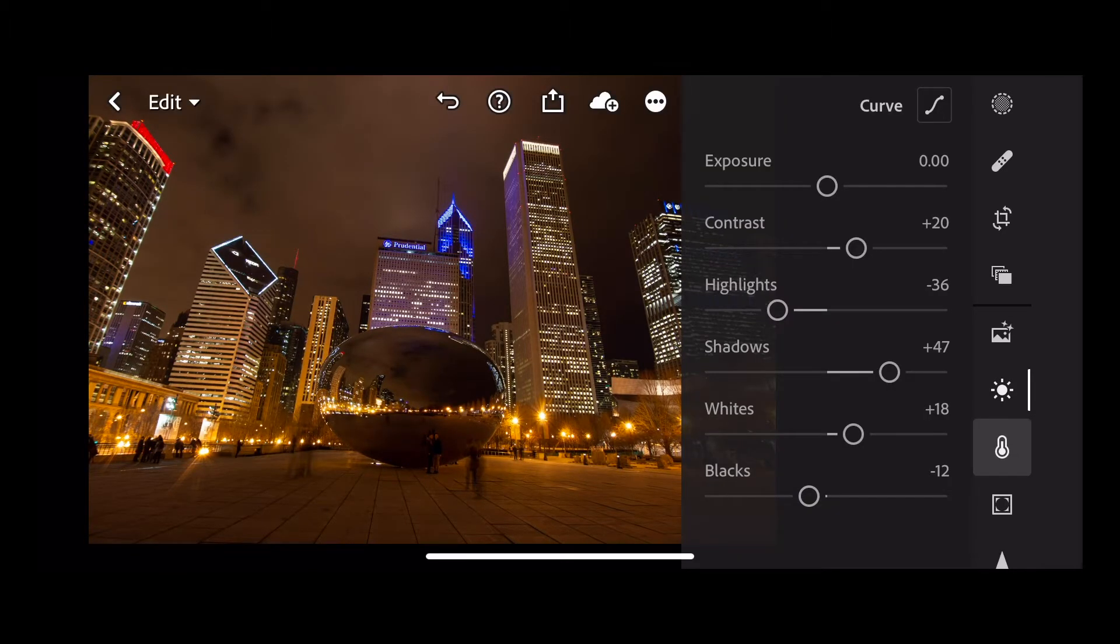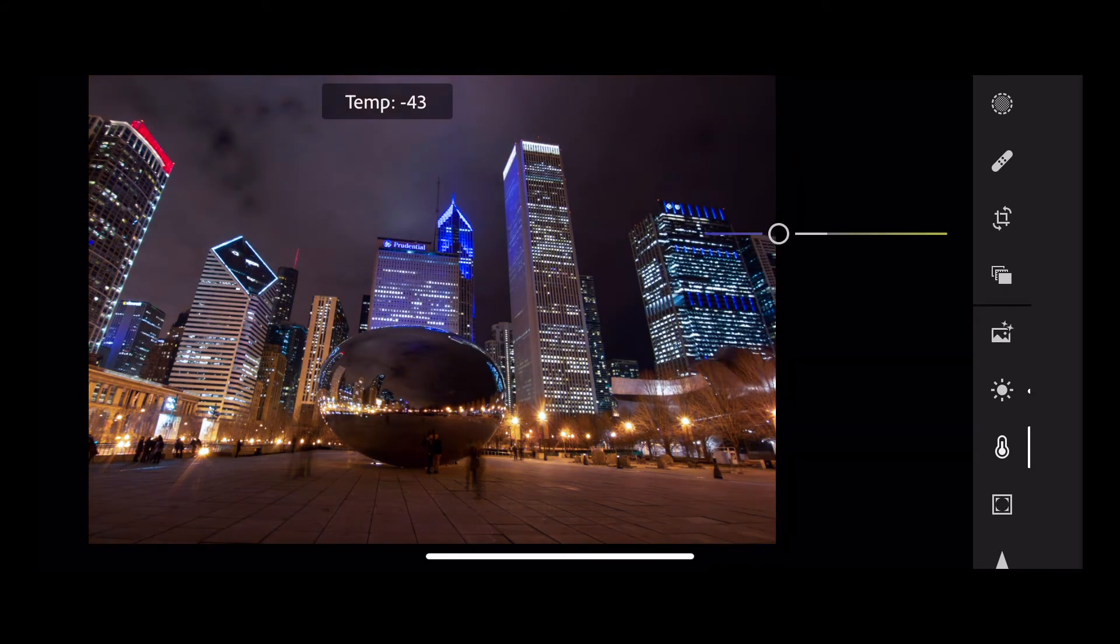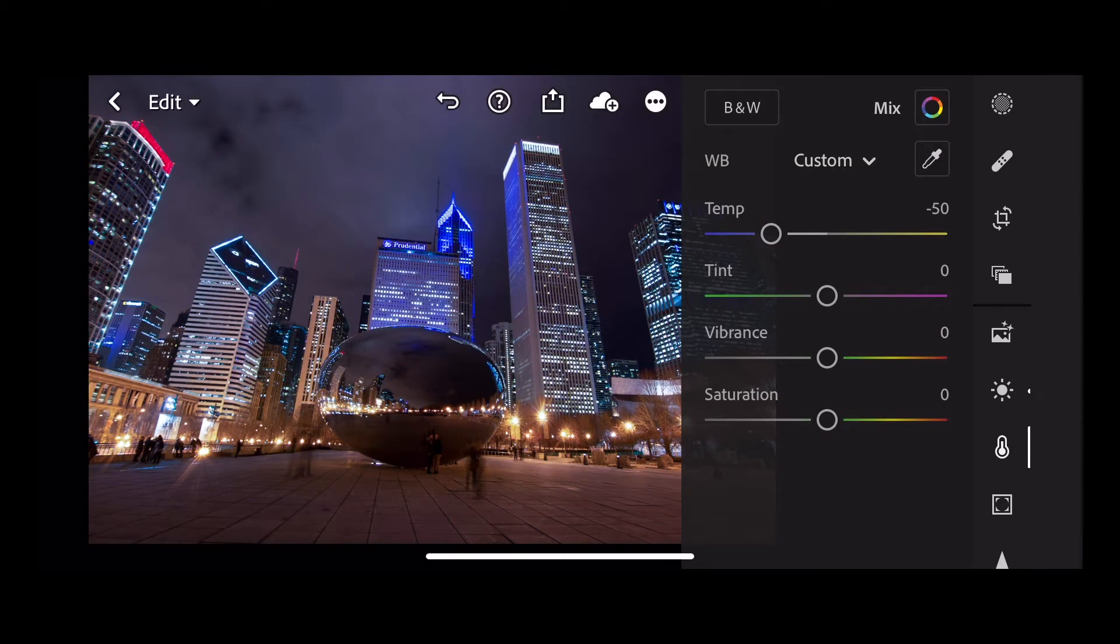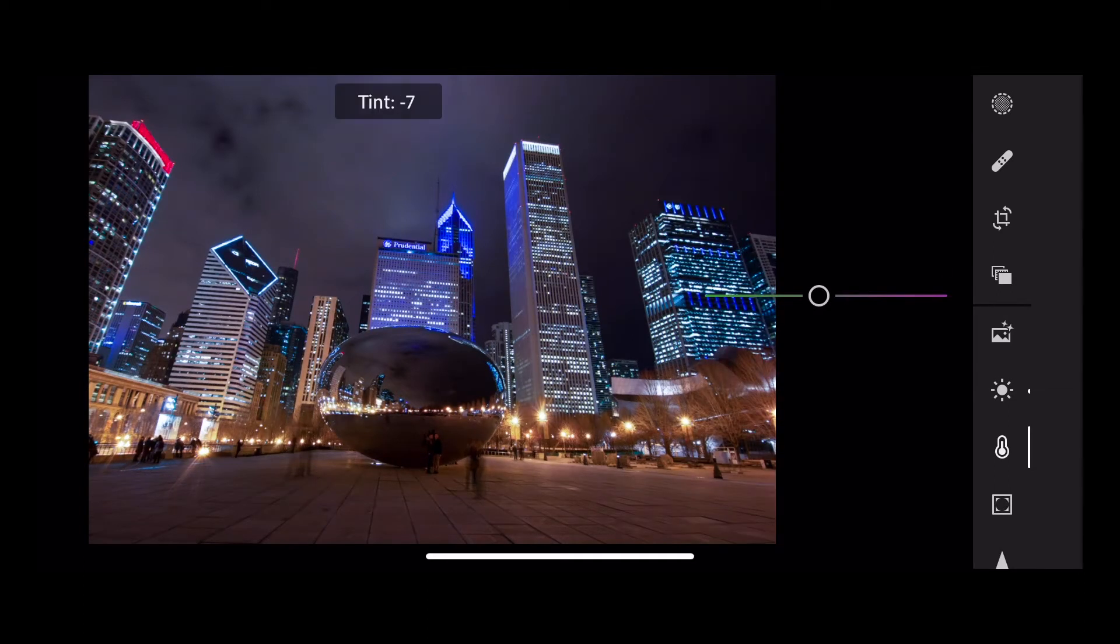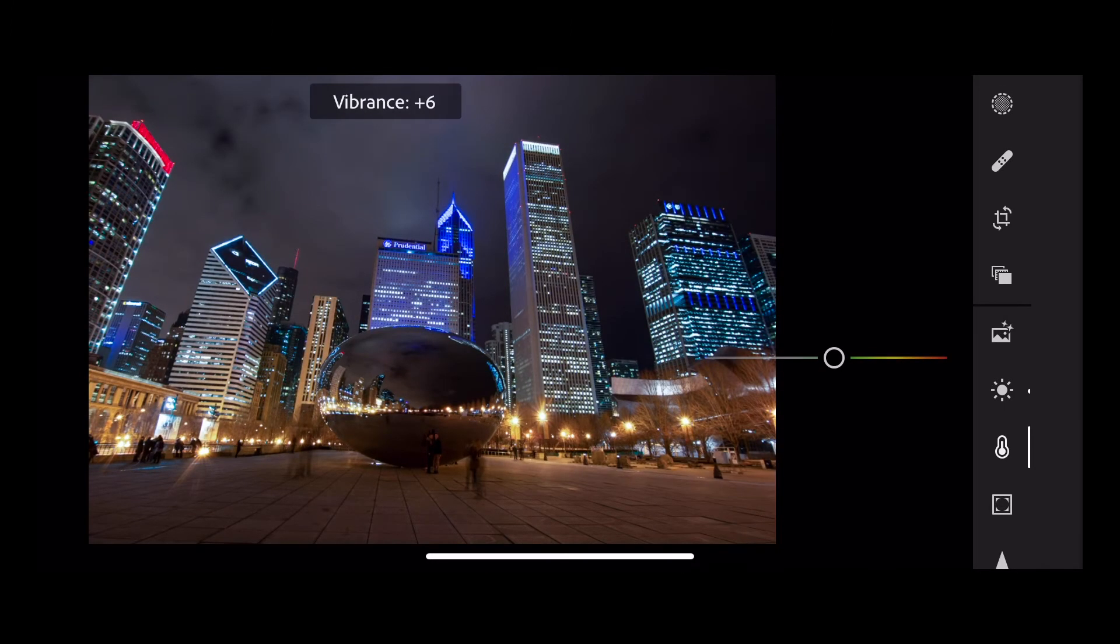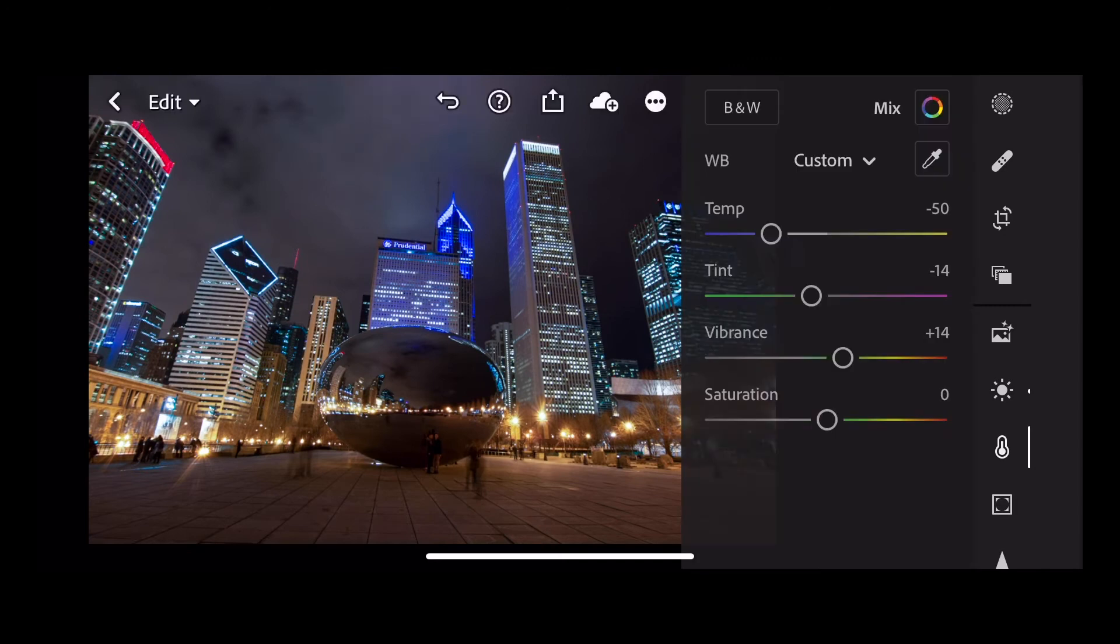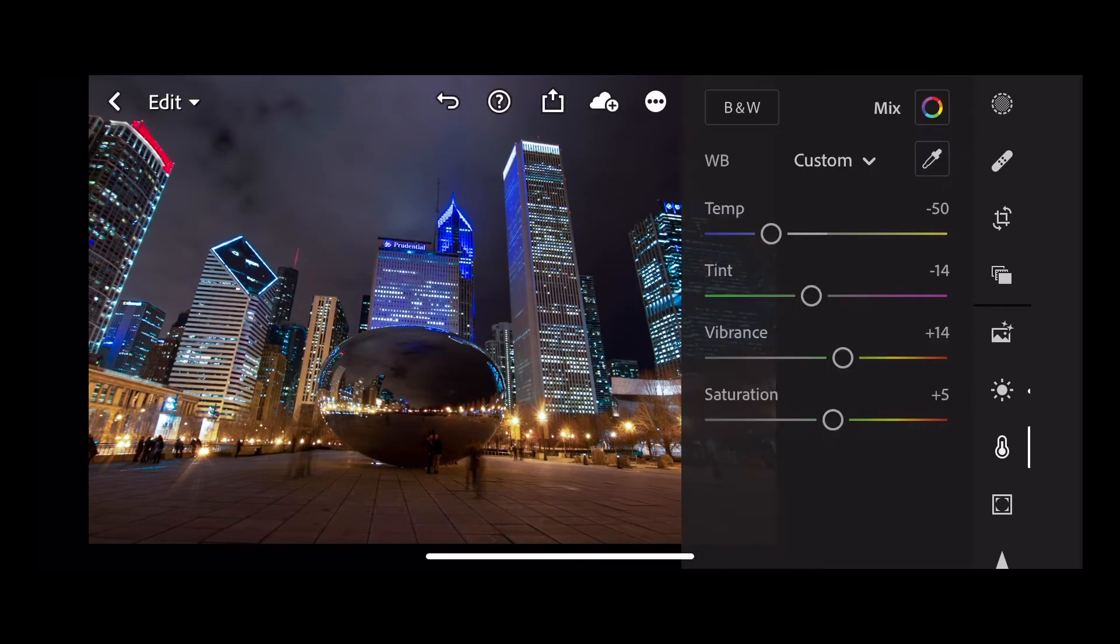Next go into color and take our temperature down to minus 50. I'm going to take the tint down a tiny bit to minus 14, add a bit of vibrance and just a tad of saturation to plus 5, and next go into effects.